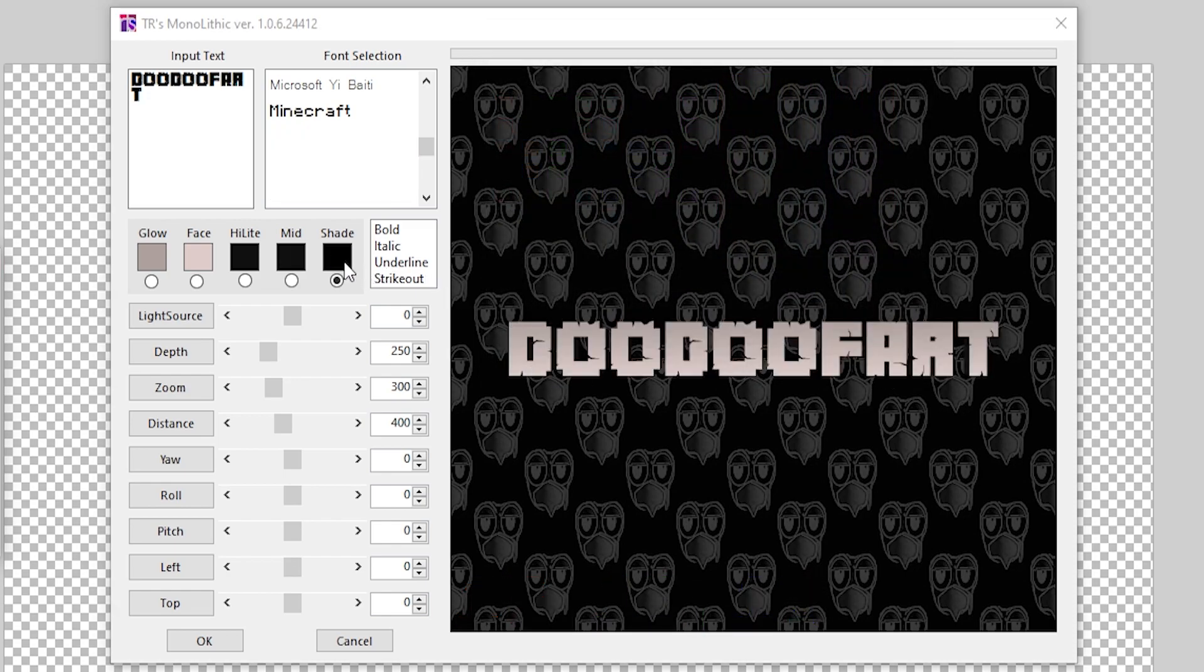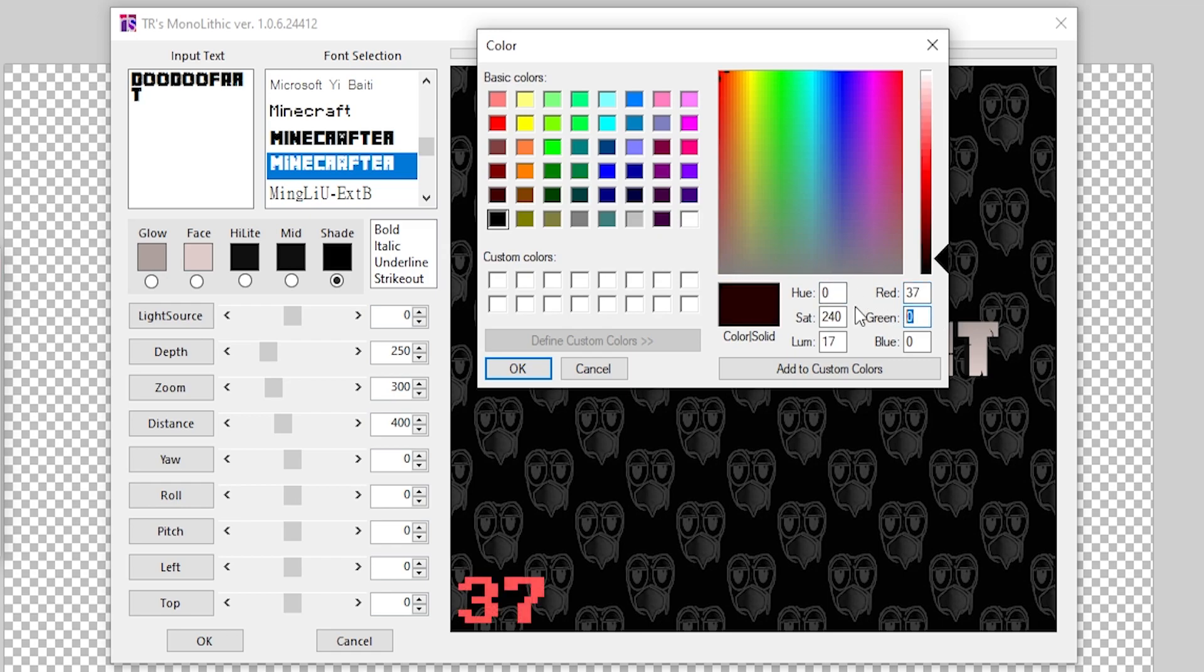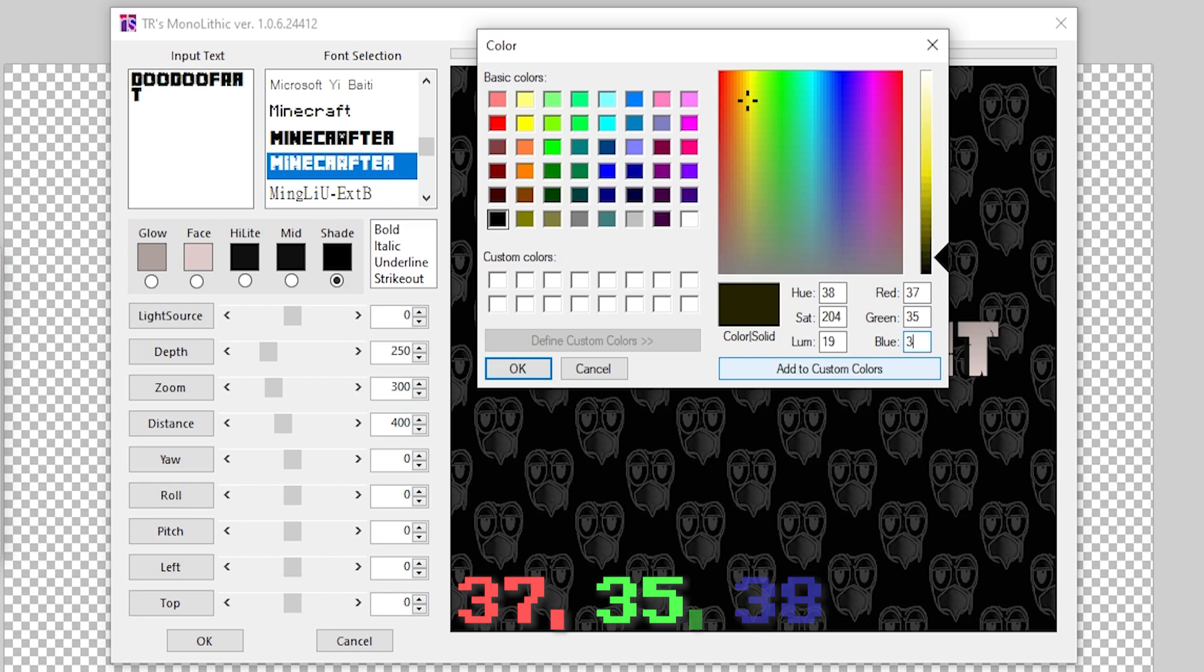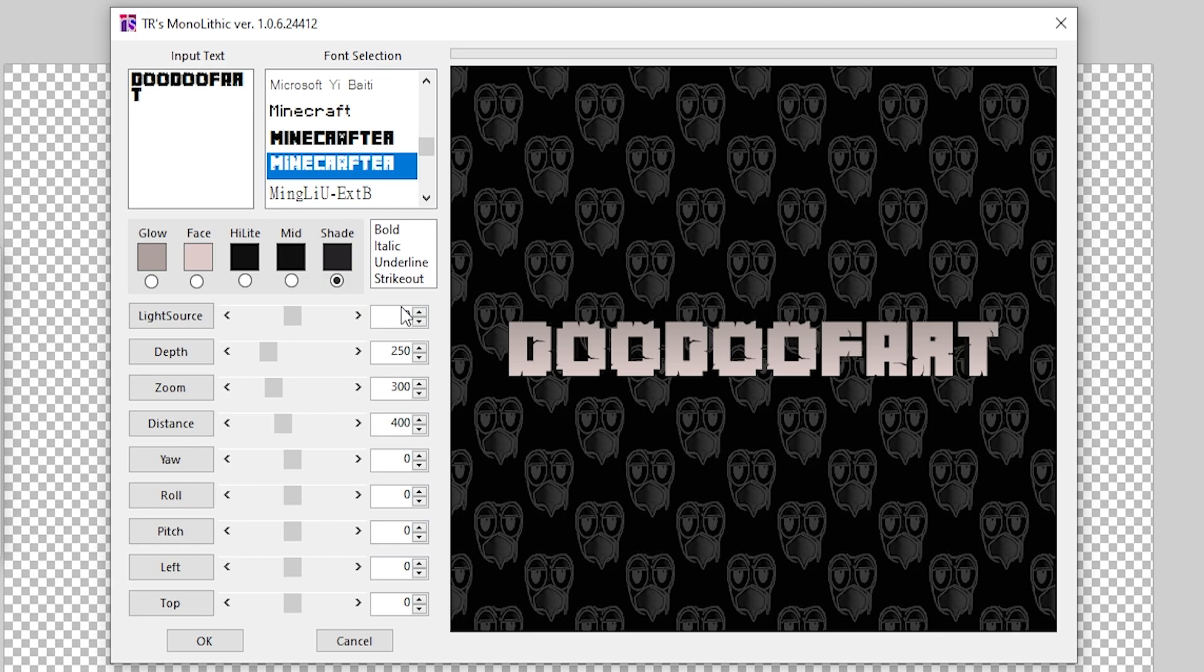The final thing that we're going to do is go over to Shade, and in Shade we're going to set this to 37, 35, and for Blue 38 like that. You're probably going to need to pause the video at the numbers because it's confusing and numbers are dumb.